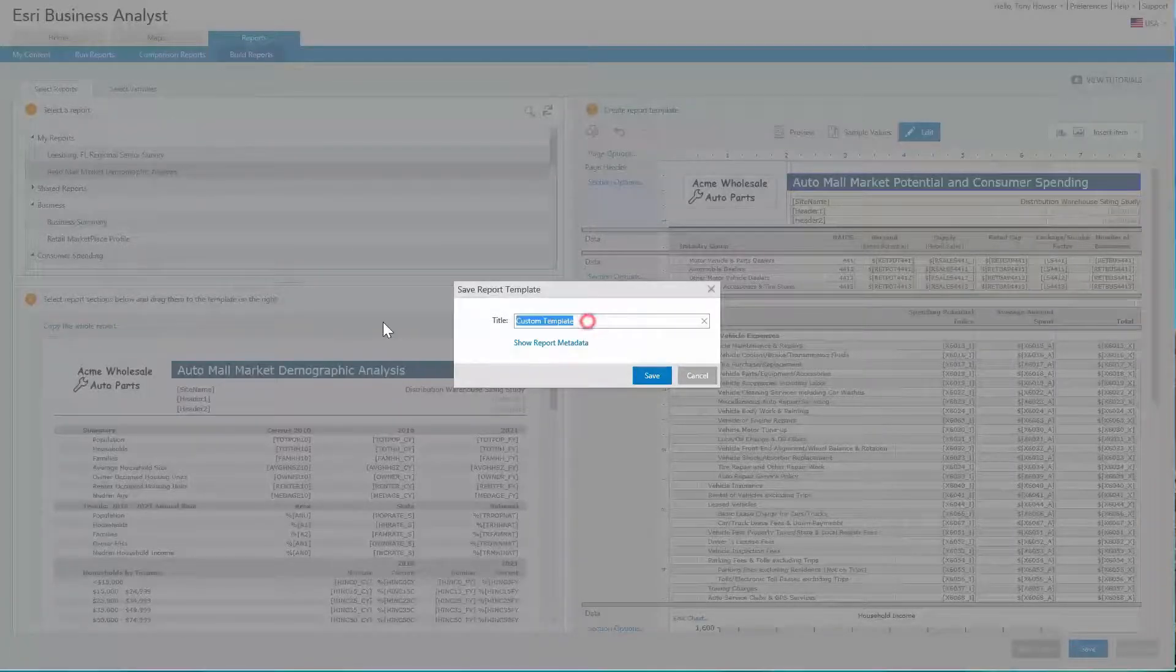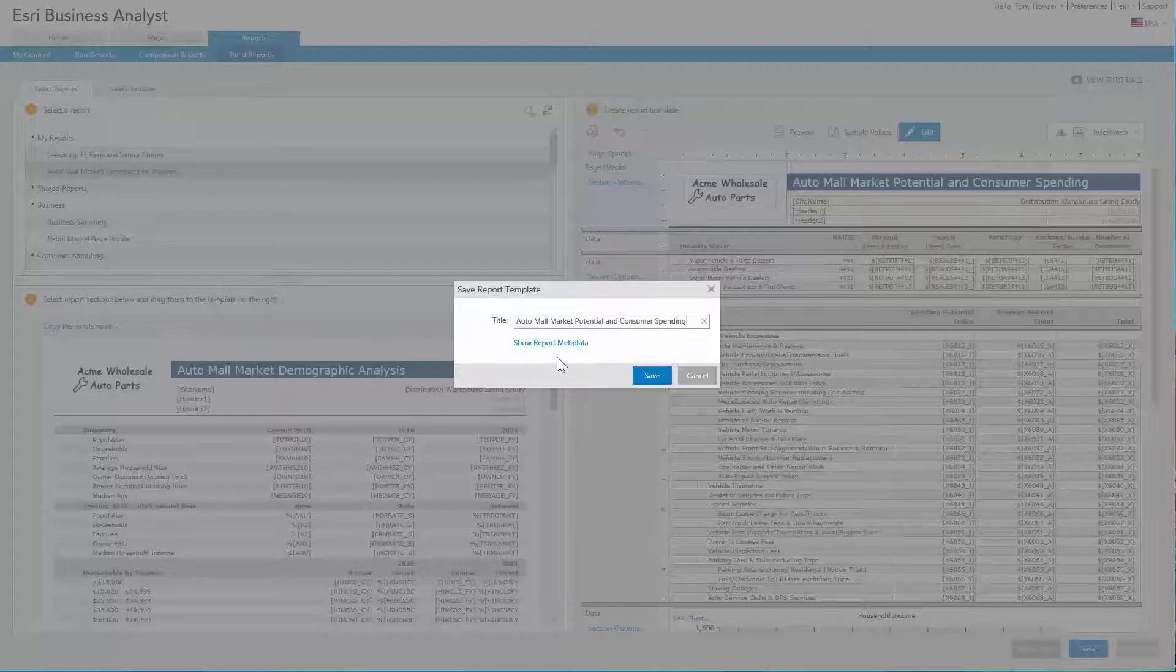Once you are satisfied with your changes, save the custom report by giving it a name.